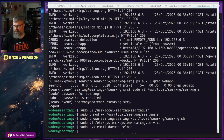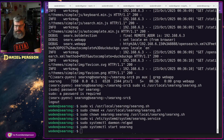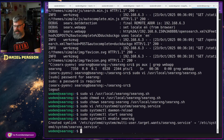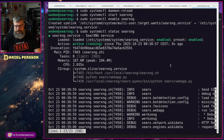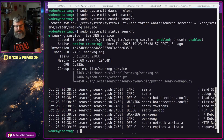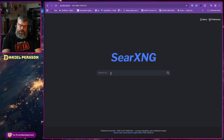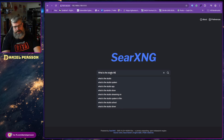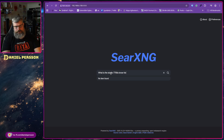We run systemctl daemon-reload to reload the configuration, then start the service, enable it so it starts on boot, and run systemctl status to confirm it's active with no issues. Jumping to the browser, we search for 'what is the Studio 7780s known for'.